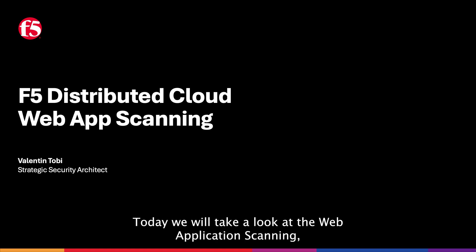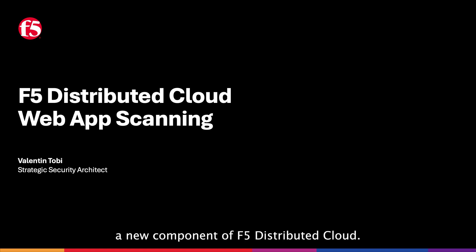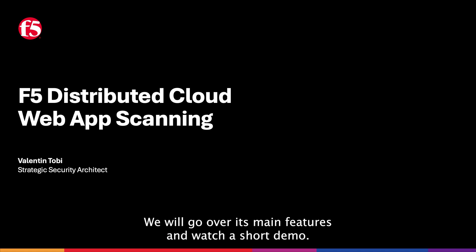Hello everyone, today we will take a look at web application scanning, a new component of F5 Distributed Cloud. We will go over its main features and watch a short demo.